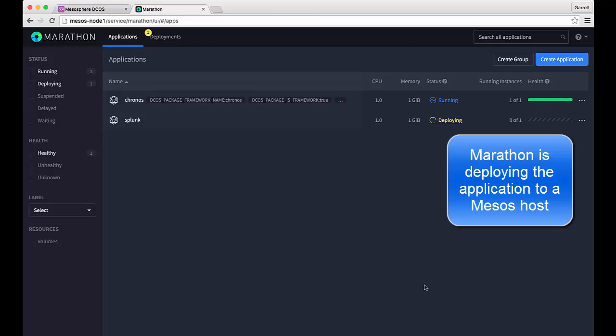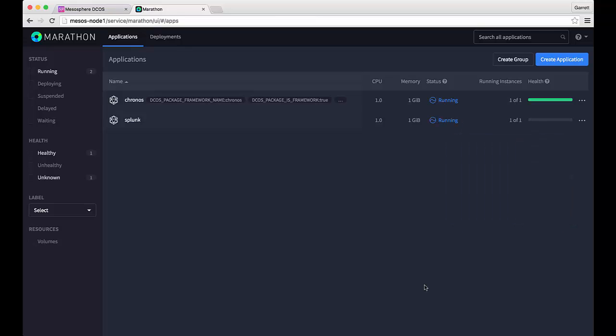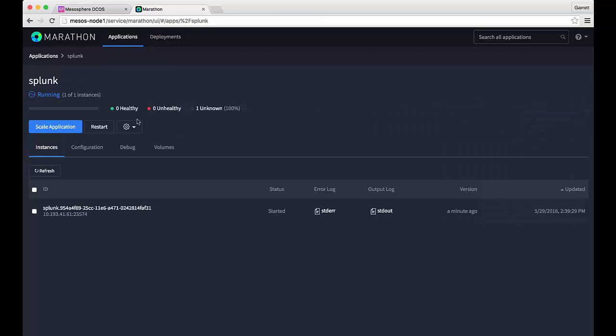At this point Marathon is leveraging Mesos in order to deploy the application. It is choosing the nodes in which to schedule the container against and will deploy it as such. It does not matter if the Docker volumes have already been connected to those hosts.